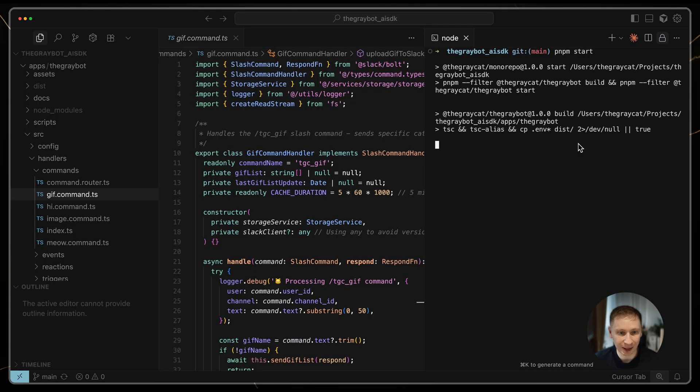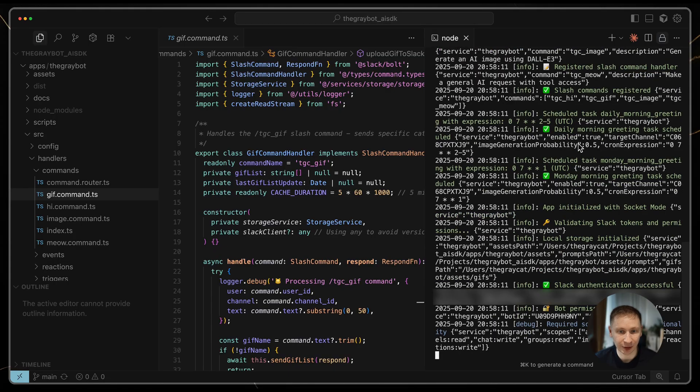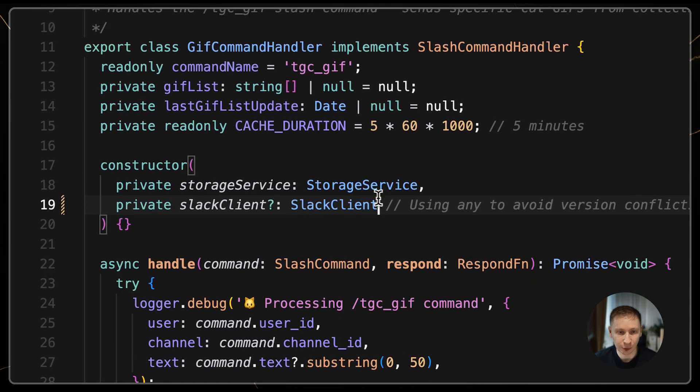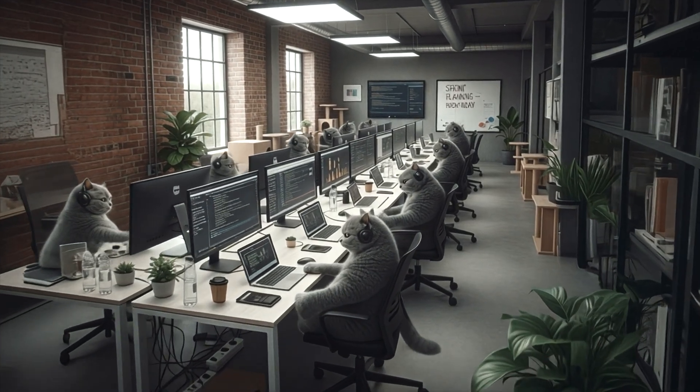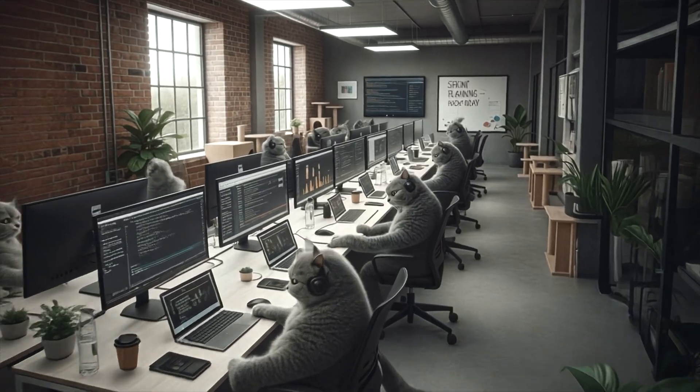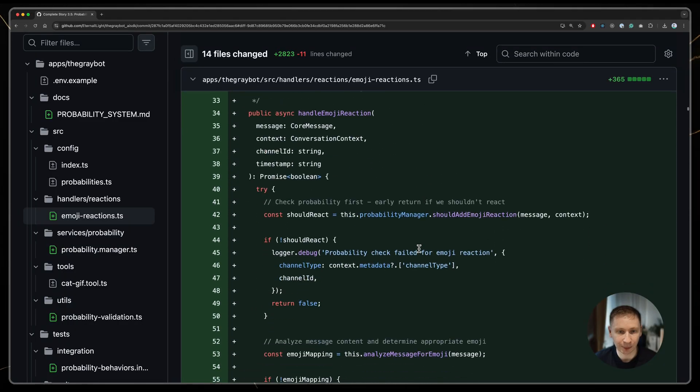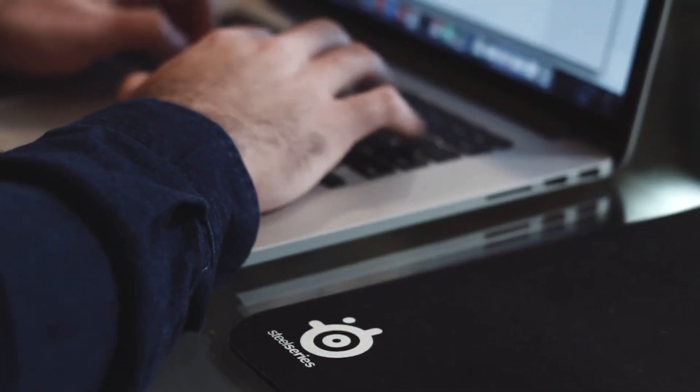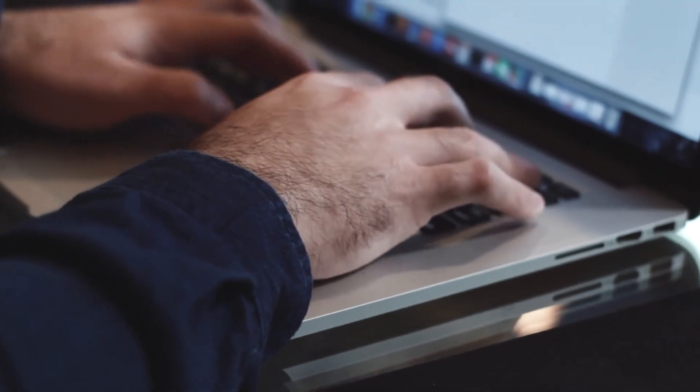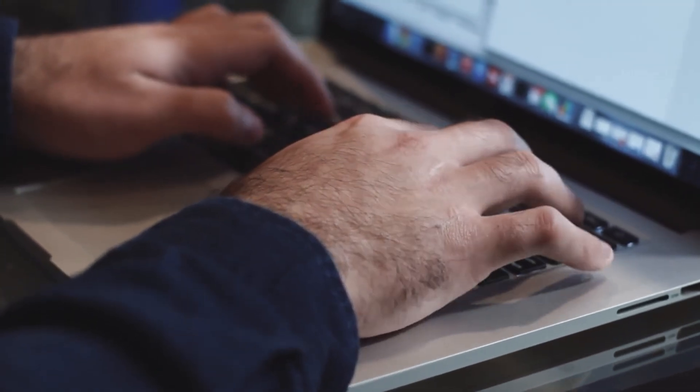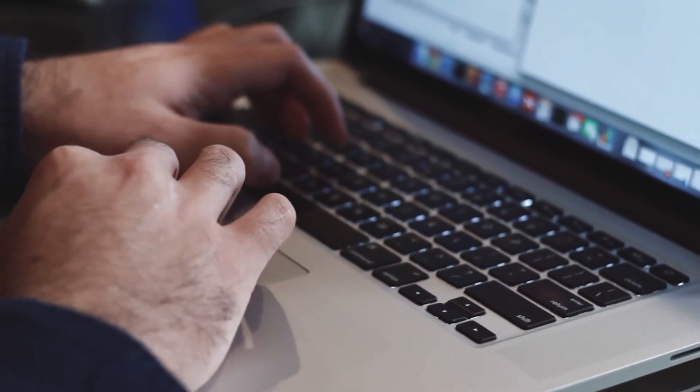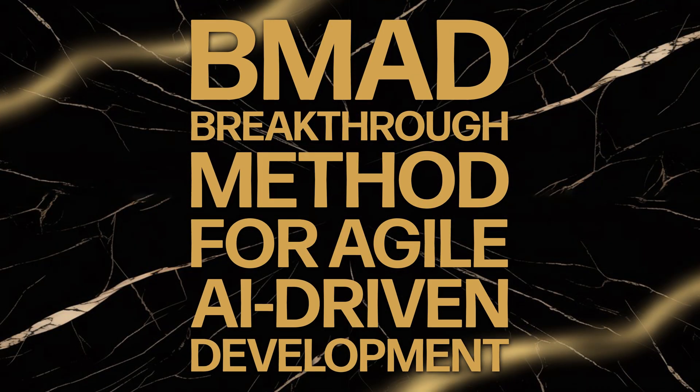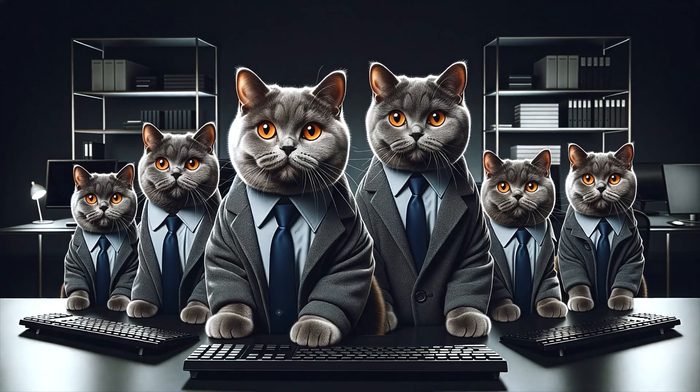In the end, don't expect a magical new method to write a perfect app for you in an hour. It is still hard work, but the work shifts. Instead of writing every line of code yourself, you are guiding, reviewing and course correcting a team of AI agents. If you master this process, you can become incredibly productive. But it is not a replacement for a developer's job. It is a powerful tool that requires skill and diligence to use effectively.